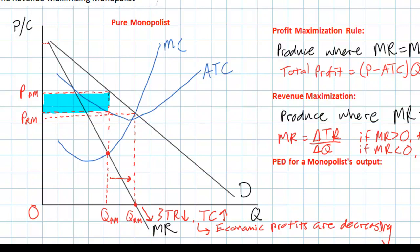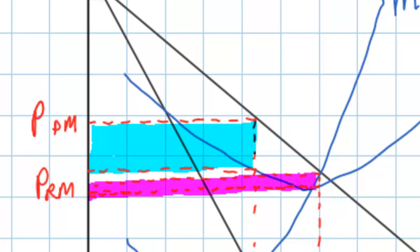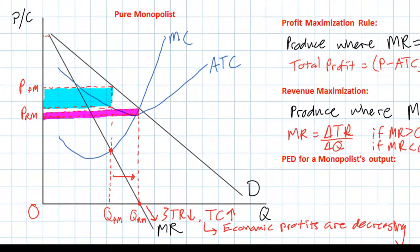Now let's examine the impact on the firm's economic profits by increasing output from QPM to QRM. We can see that at QRM the firm is still earning some economic profits, because the price it can charge at that quantity is still slightly higher than its average total cost. But clearly the firm's economic profits at this quantity are less than at QPM. The firm sacrificed some profits but earned greater revenues. The reason profits are smaller is that total costs increased by more than revenues increased between QPM and QRM. A firm wishing to maximize profits should reduce output back to QPM.